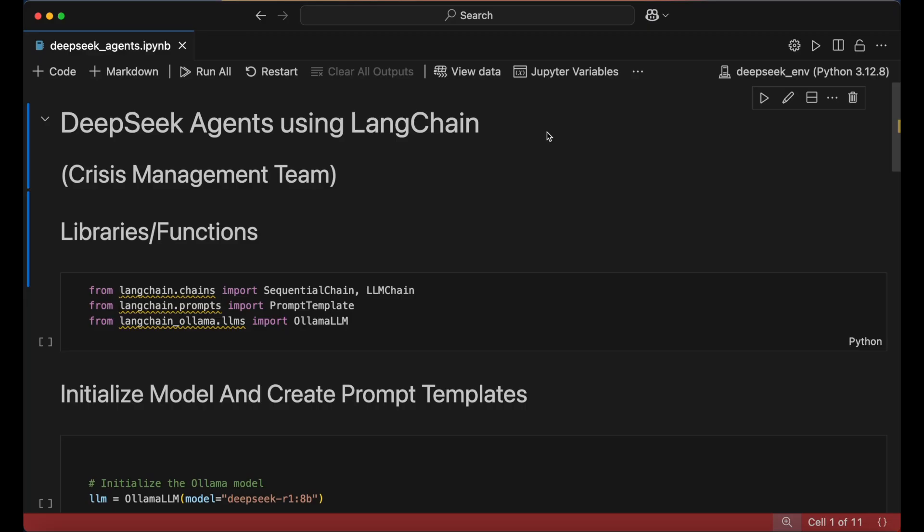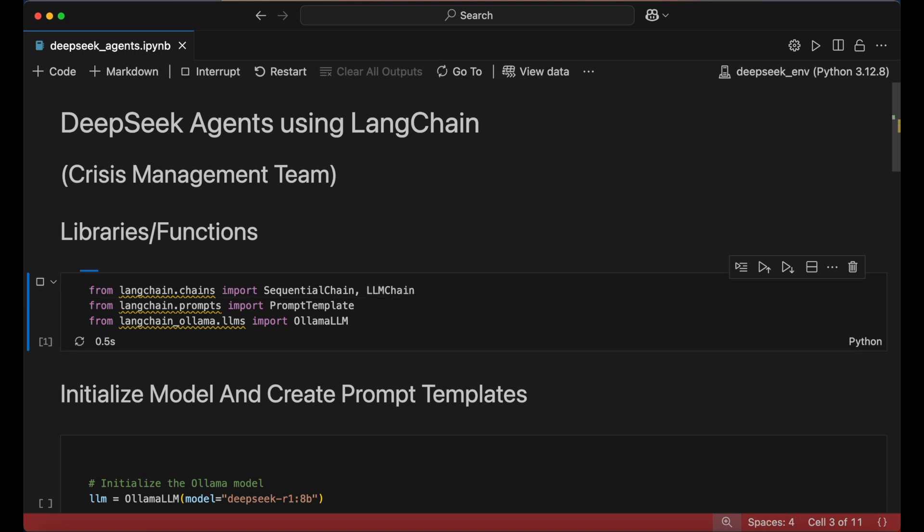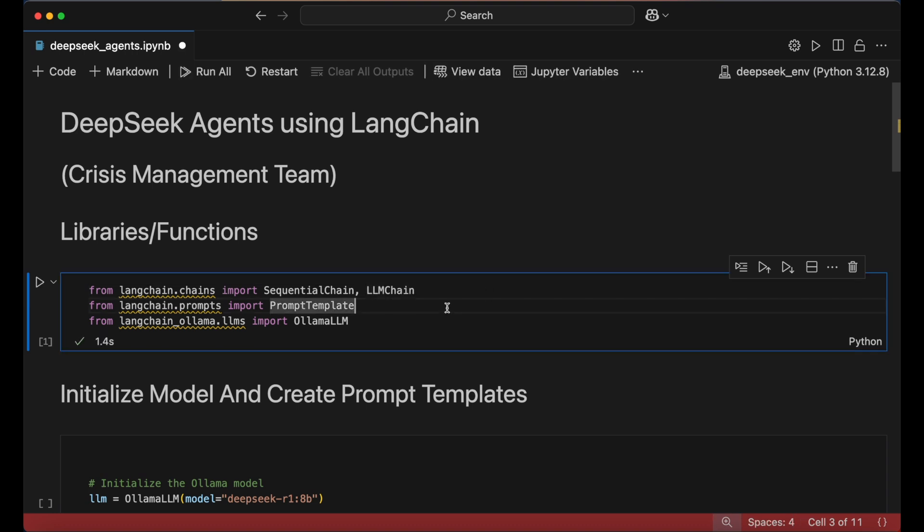We next shift to a Jupyter notebook and import the necessary libraries and functions from Langchain. The sequential chain and LLM chain components allow us to define and execute structured AI workflows, while PromptTemplate provides a way to structure our AI's input in a consistent format. We also import Ollama LLM, which gives us access to DeepSeek through our local Ollama server.